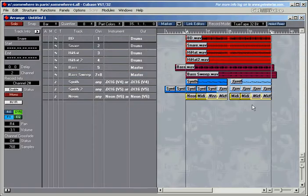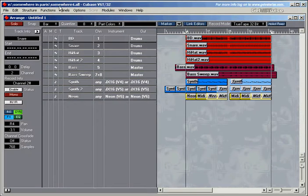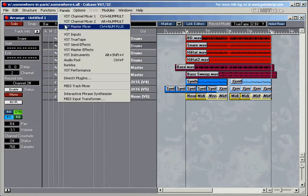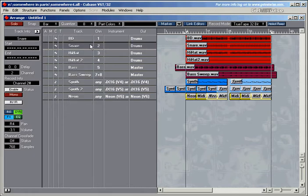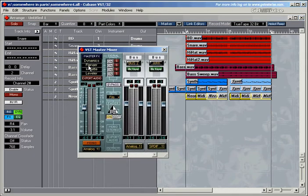The master mixer in Cubase is very straightforward. You open it by going into Panels and choosing VST Master Mixer, or you can press CTRL and the plus sign on the number pad, which is what I'm going to do.